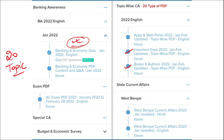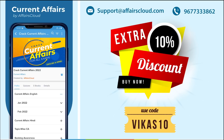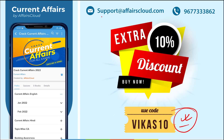We also cover state-wise current affairs to help you prepare for your state exams. If you use the discount code, you will get an extra 10% off on purchases. For any login or application issues, contact us at support@affairscloud.com or call us at 9677-333-862.